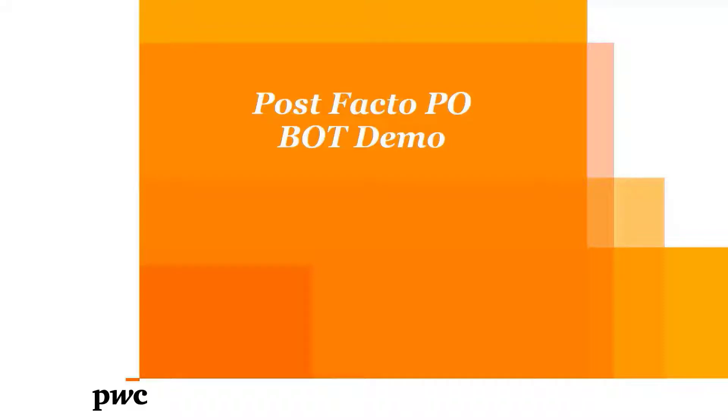Welcome. Today we will be taking you through the demonstration of post-facto P.O. Bot solution. As a part of this solution, the bot will execute the following steps.